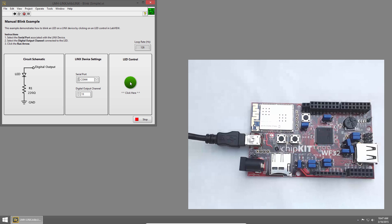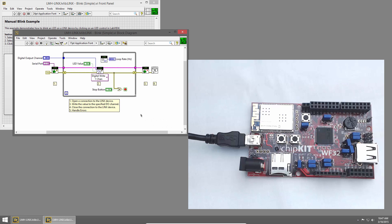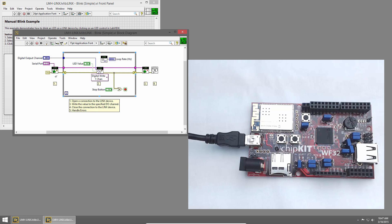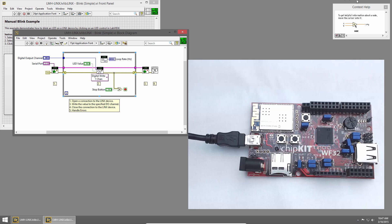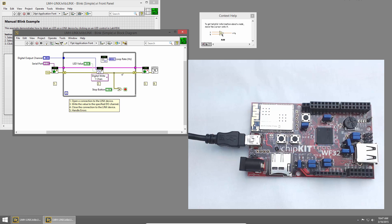Let's take a look at the code. I'll click the Stop button, and then I'll press Ctrl E to bring up the block diagram. I'll press Ctrl H to bring up context help, so we can see what these VIs are.